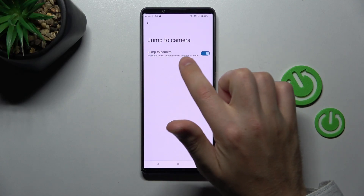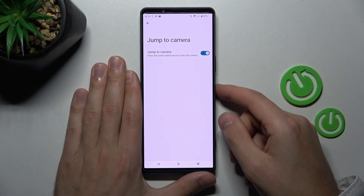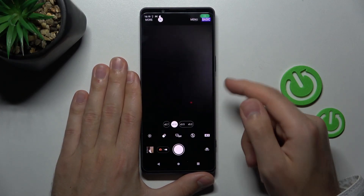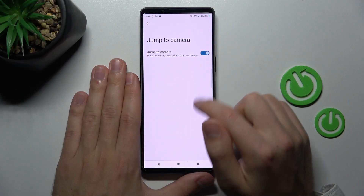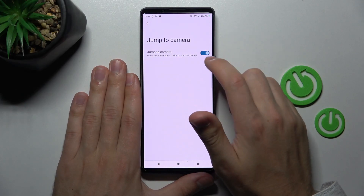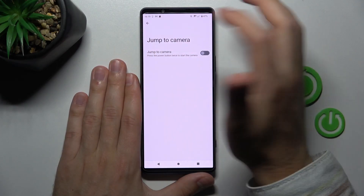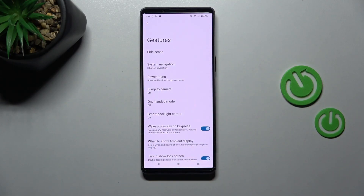Press the power key twice to start the camera. As you can see, this option is now activated, so turn off this option too and go back to save. And that's it — thank you for watching, leave a thumbs up and subscribe to our channel.